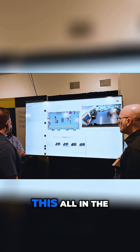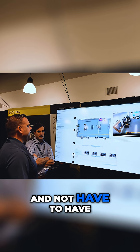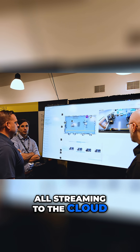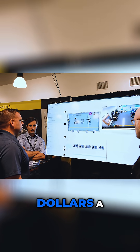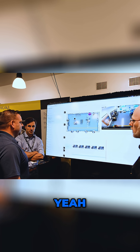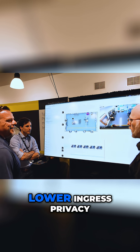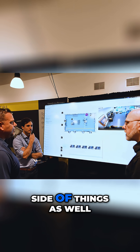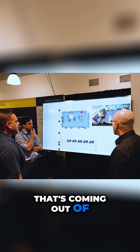The ability to do this all on the edge is so key — not having to stream everything to the cloud, which could run hundreds of thousands of dollars. Lower ingress, and privacy as well — that's what's coming out of this.